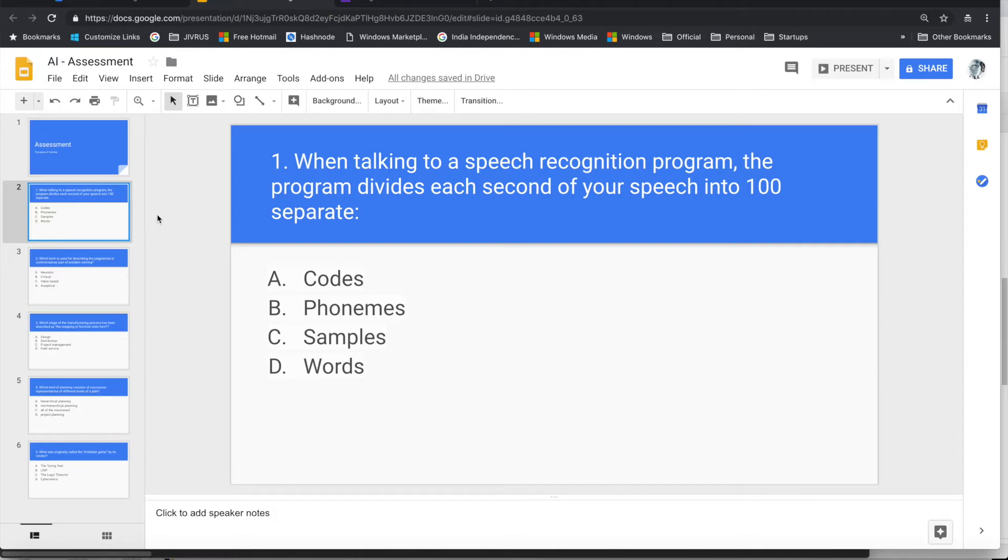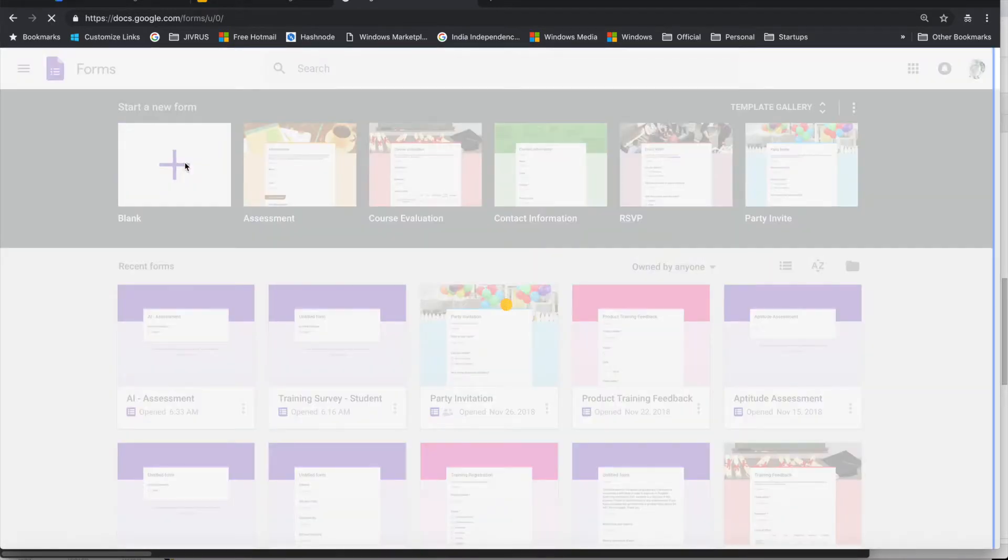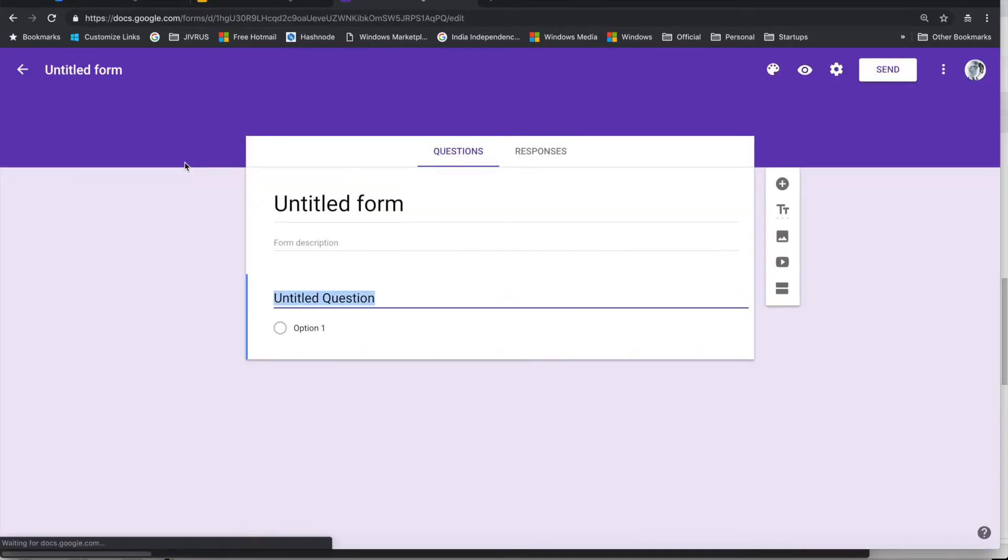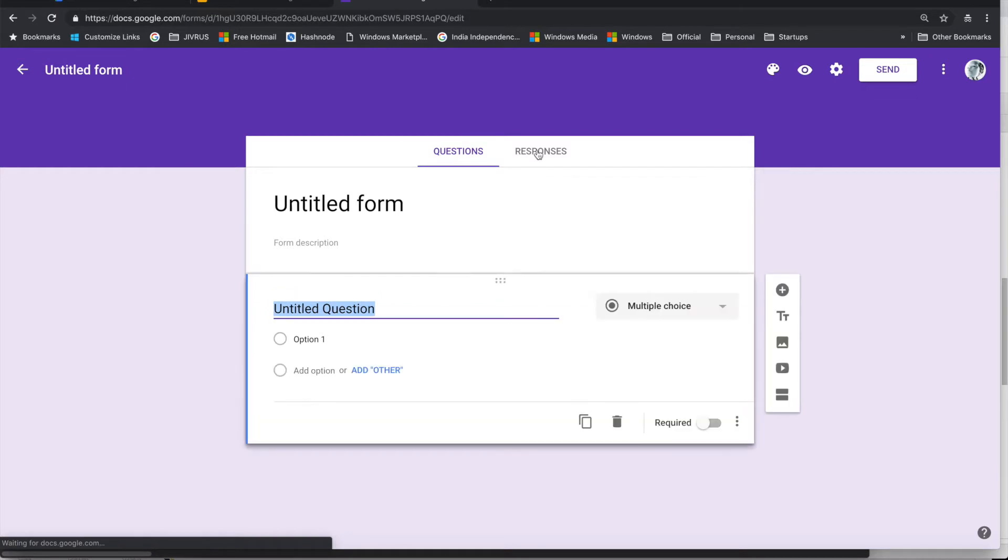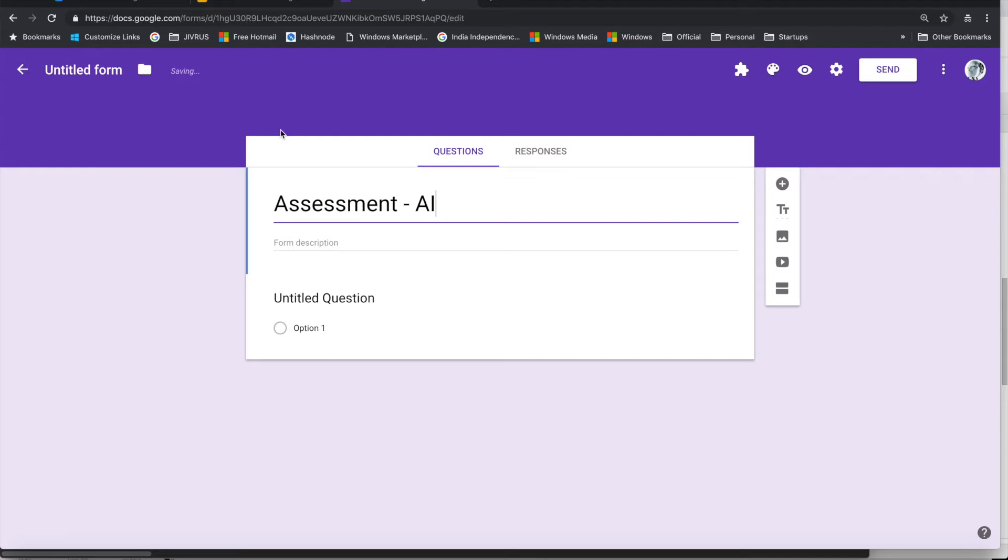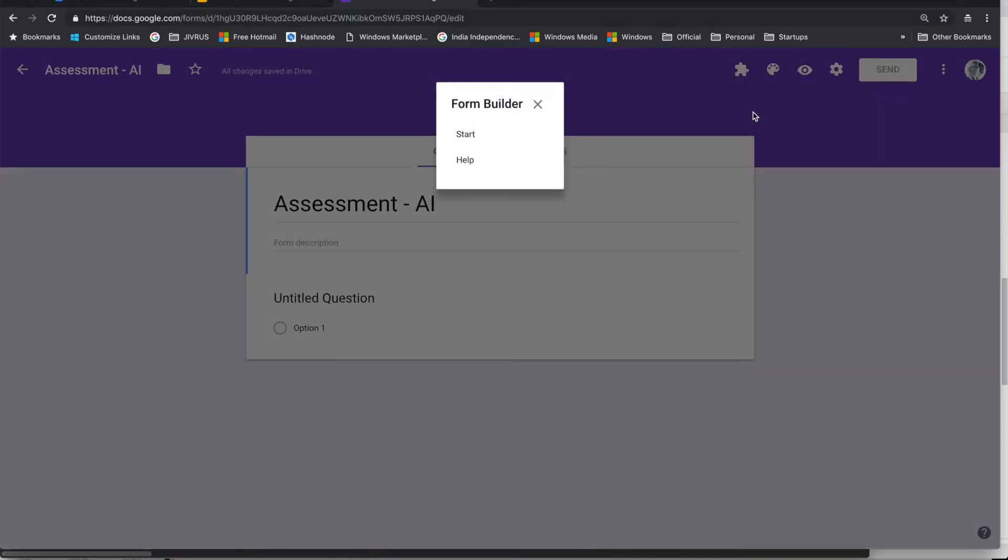Let me go into Google Forms. Let me open a new Google Form that we'll call Assessment. I'll be using Form Builder.